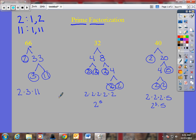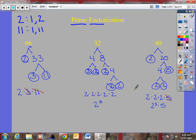Now I take a look and ask: what factors do all of these have in common? Sixty-six has an eleven, but nothing else has an eleven, so I'll cross that out. Forty has a five, but none of the others have a five. Sixty-six has a three, but nothing else has a three. Now I see all of them have a two in common. But sixty-six has one two, thirty-two has five twos, and forty has three twos. The number of twos they all have in common is one. So their greatest common factor is two.